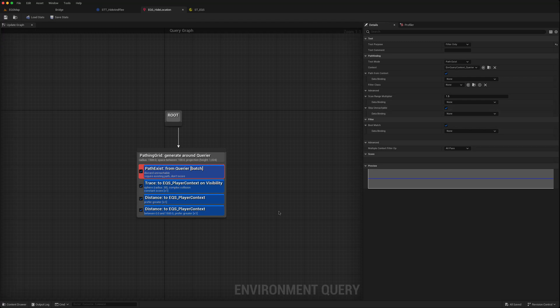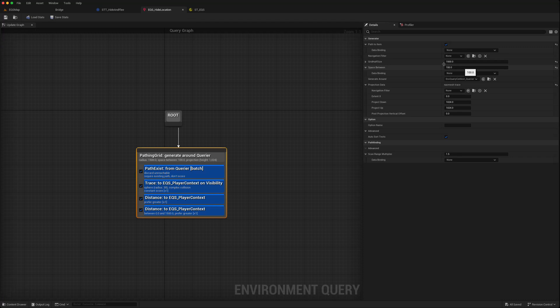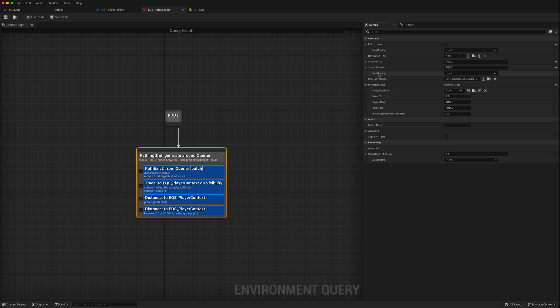So how does this data binding work? Let's say for instance, in this case, we wanted to maybe increase the space between each of the points. So instead of being just 100 units, we want to make that bigger or smaller depending on our needs.